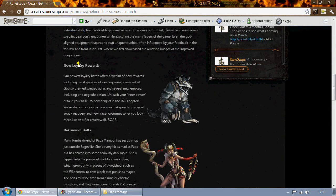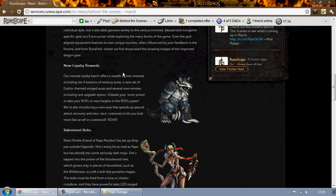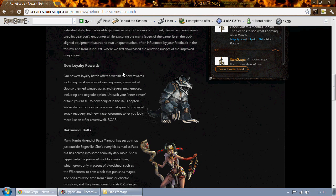Now loyalty rewards. There's going to be tier 4 versions of existing auras as well as a gothic themed winged aura as well as several new emotes. There's going to be a roflcopter emote guys. How can you not be excited for that?